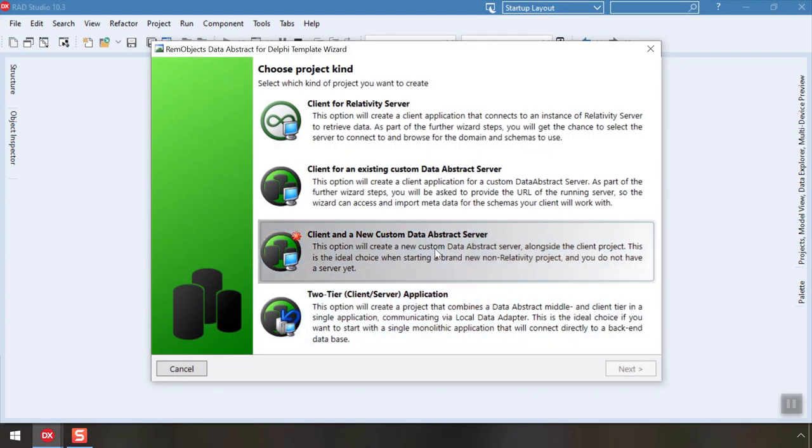The Data Abstract wizard offers a few options. For now, let's just pick the Client and New Custom Data Abstract server option, which creates both a new server and a client app. We'll explore the other options in another video.